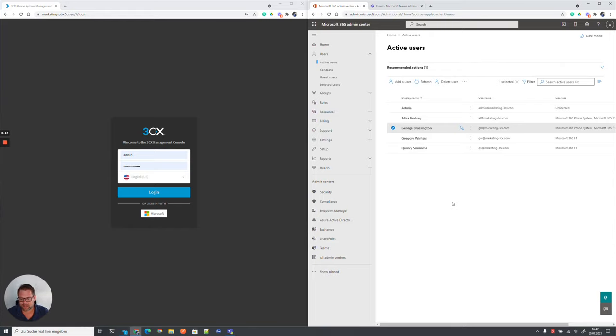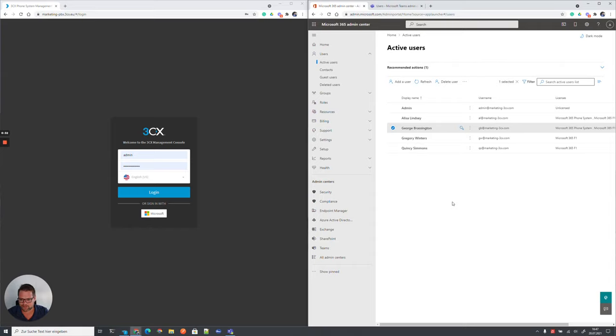That will enable the users with this license to call all extensions within 3CX but also can make outbound calls and receive incoming calls from the PSTN network to either the 3CX extension or to the Teams client.